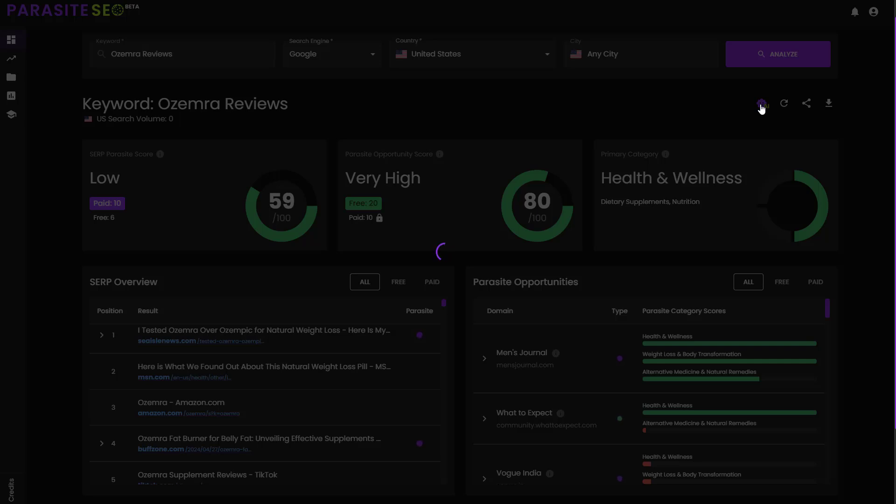This is going to take a few seconds to load. It normally takes between 10 and 60 seconds, depending on how competitive your SERP is, how many parasite opportunities there are, how much analysis it has to do of that SERP. But I'll jump back in a second because I'm going to speed up how quickly this takes.